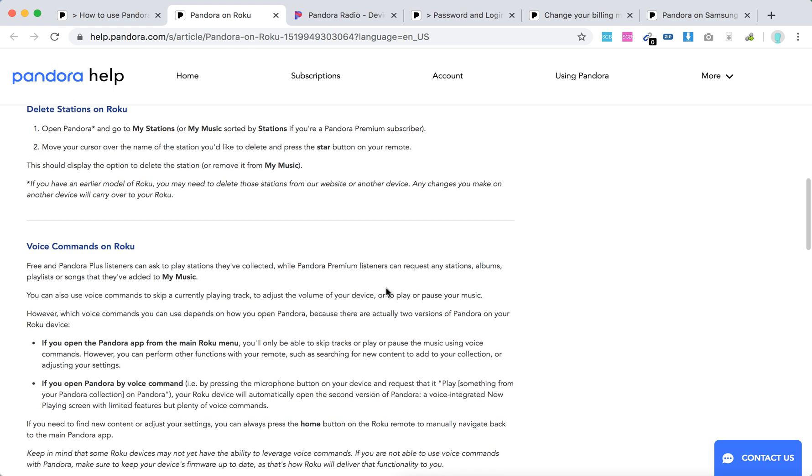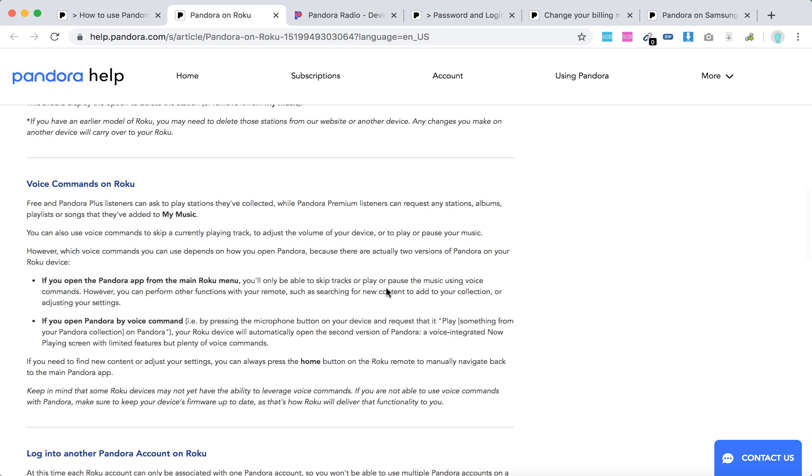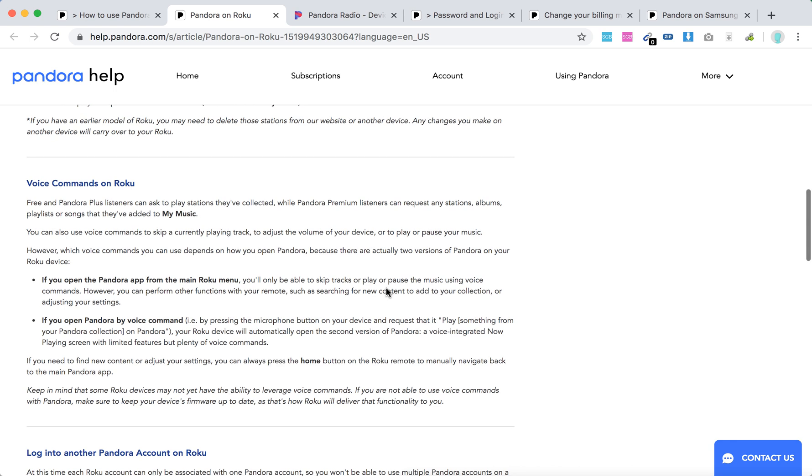You can also use some voice commands on Roku. I think also Pandora works with Alexa as well.